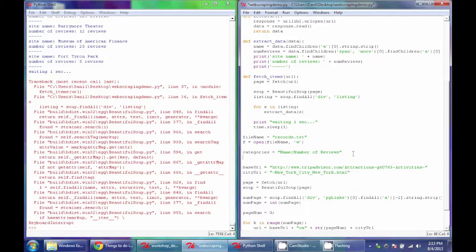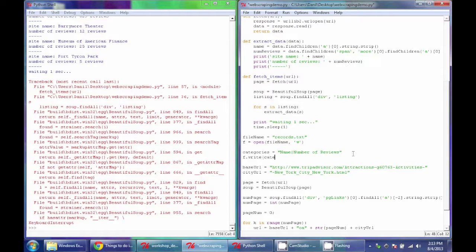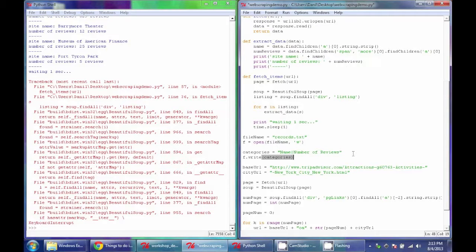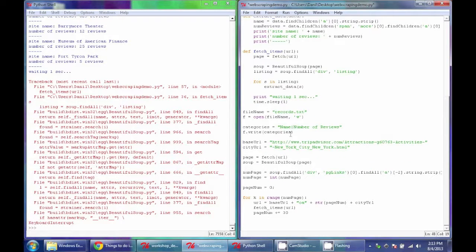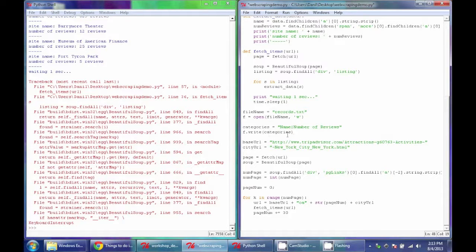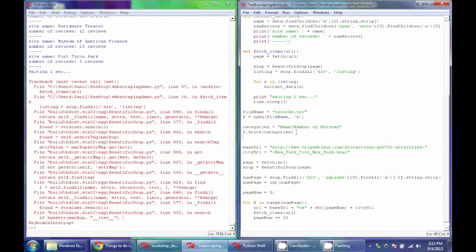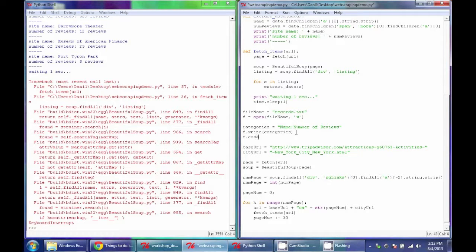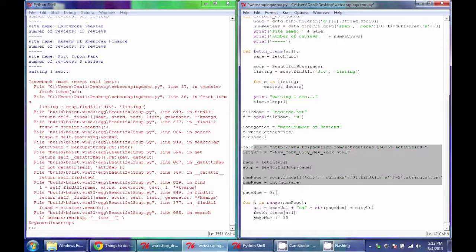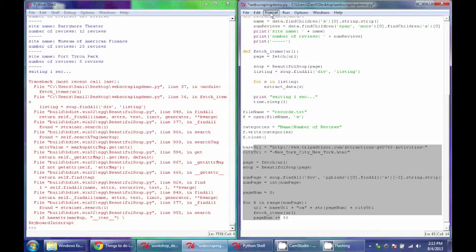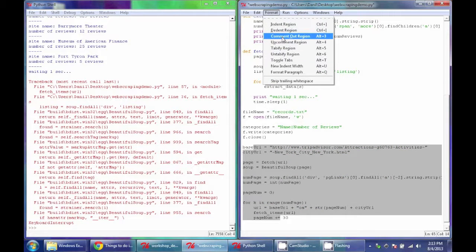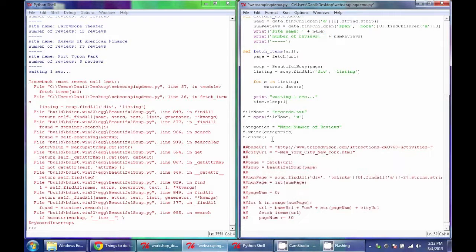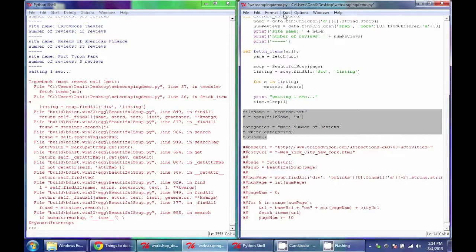And once we have that category, we can basically call the file in the write function, and write those categories to that file. So this will basically create that file, write this line to that file, and once we're done with the file, we can close it by calling the file's close function. So just to see how this works, I'm going to comment this out, and just run this piece of code.